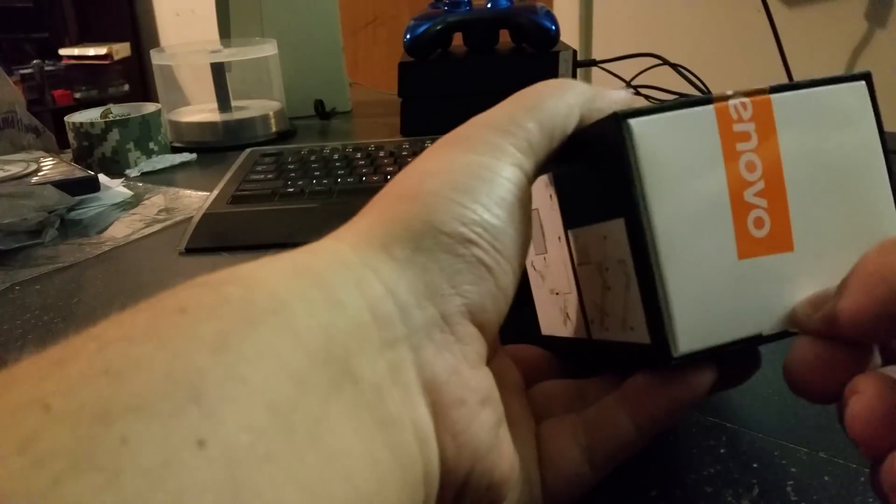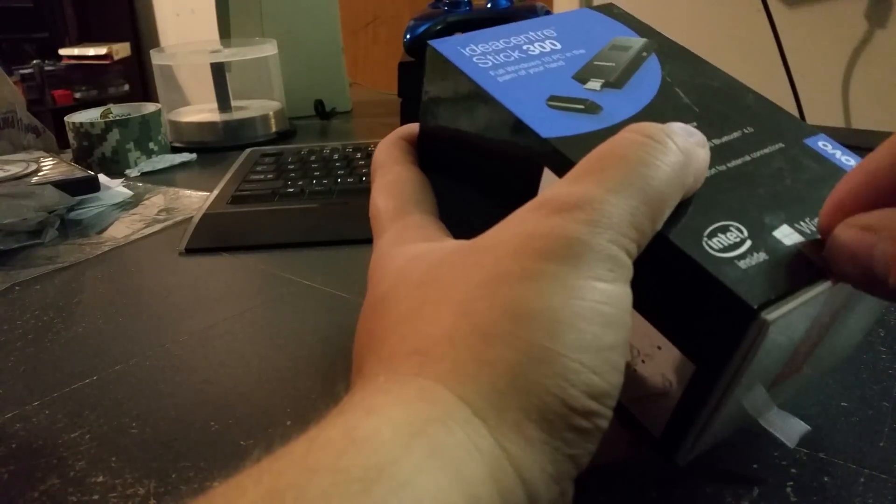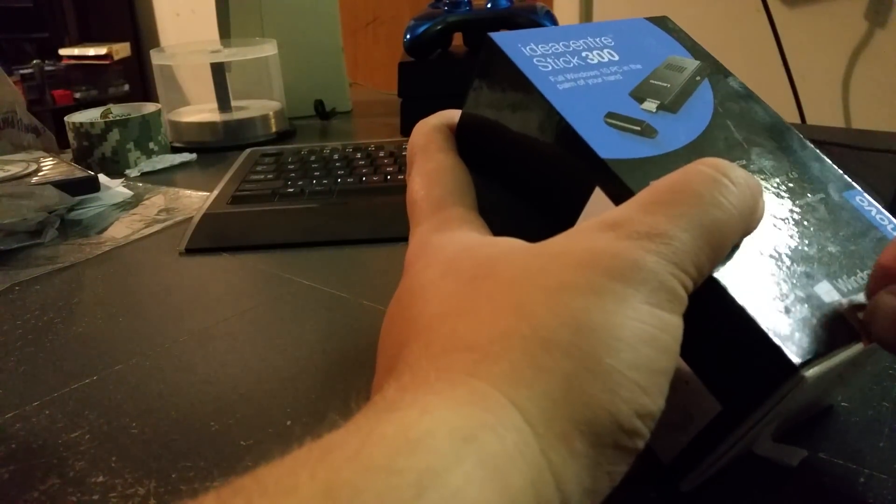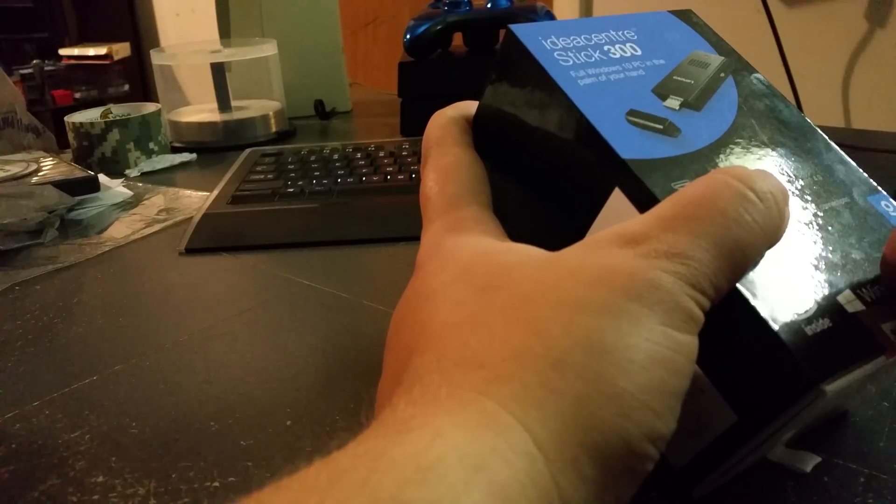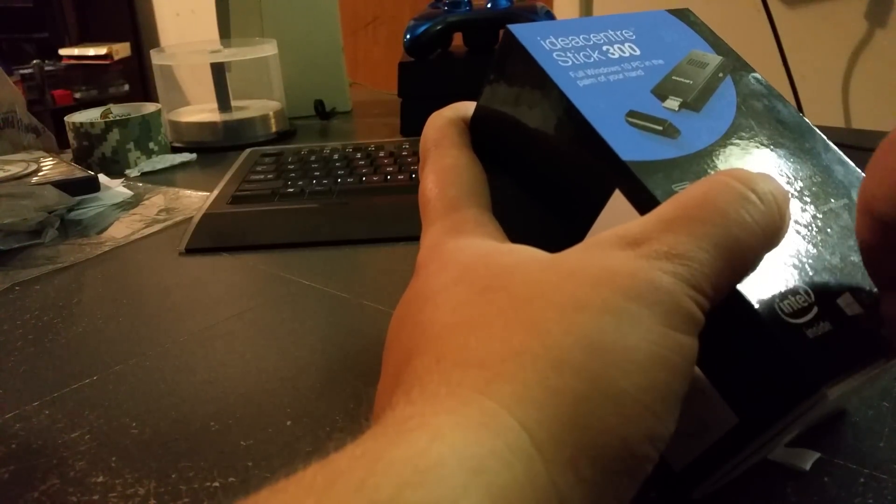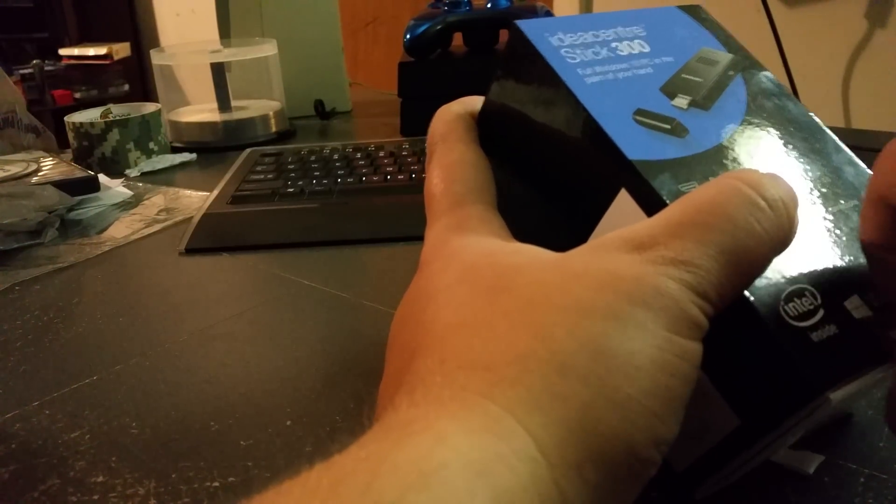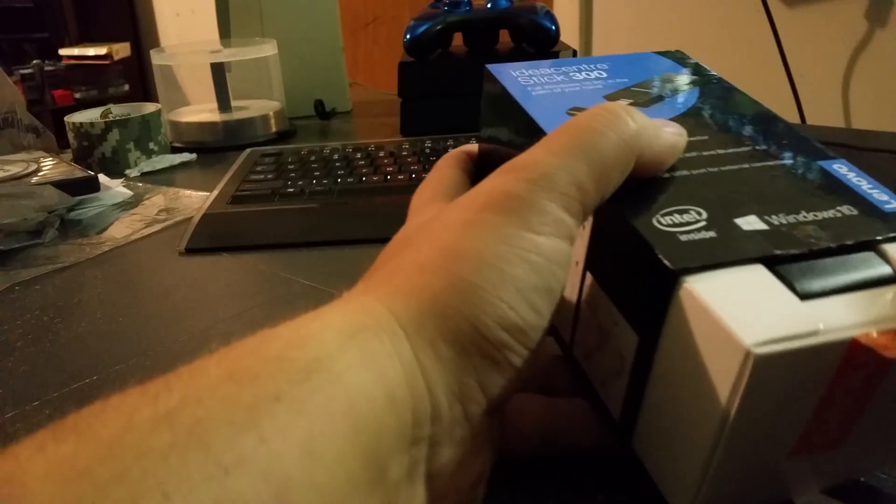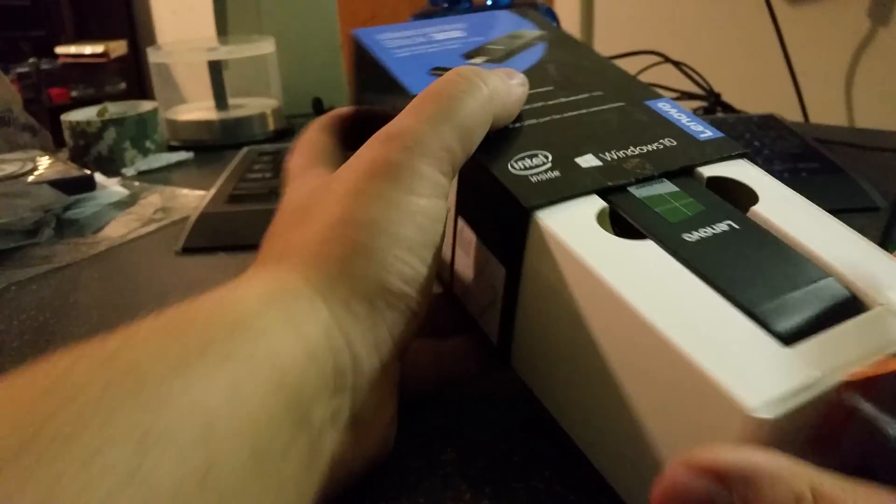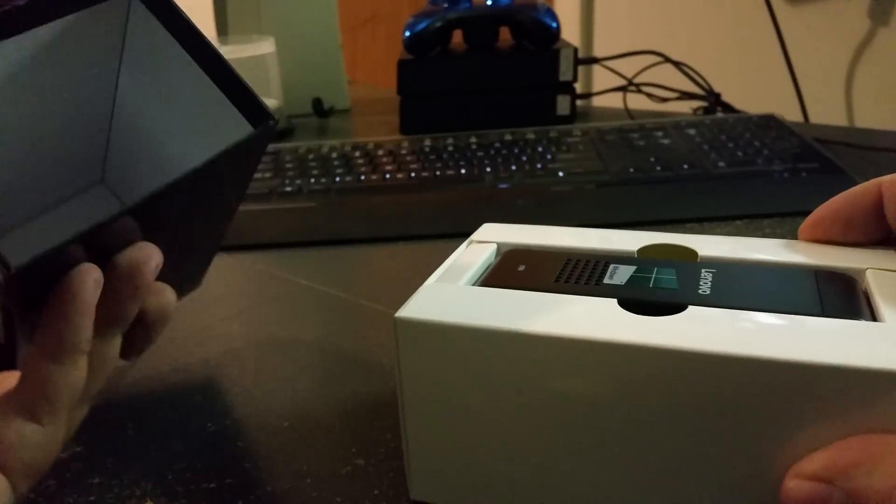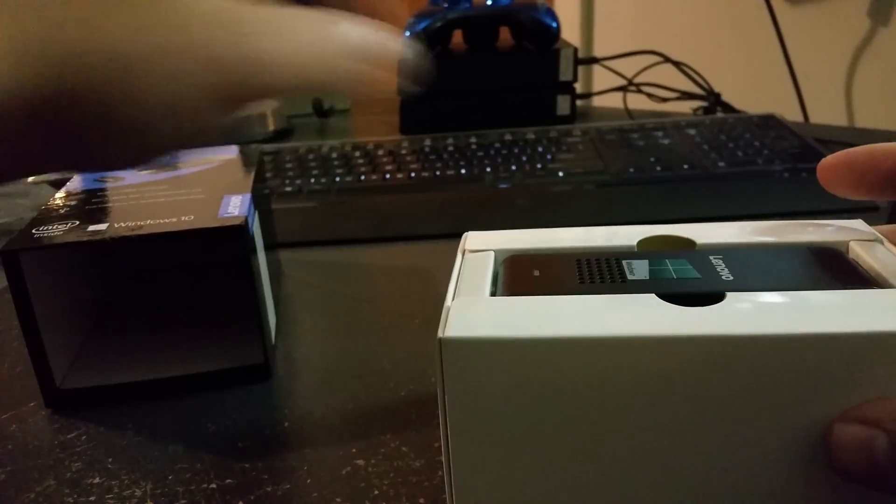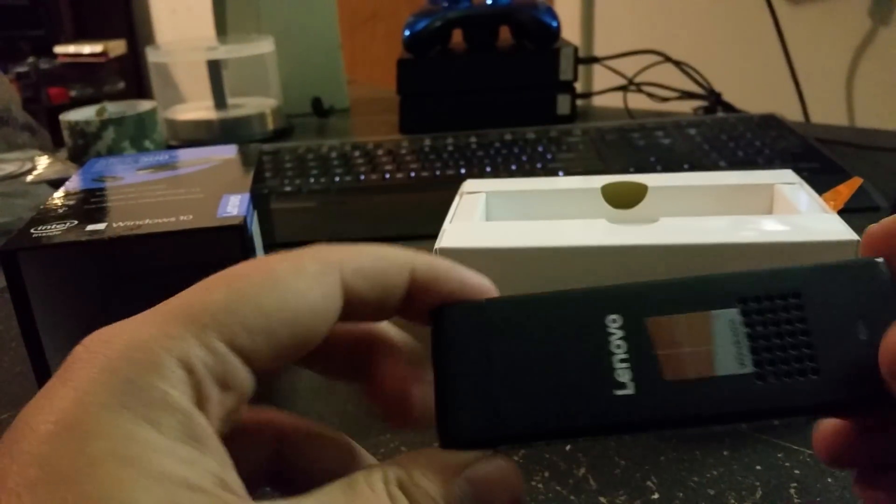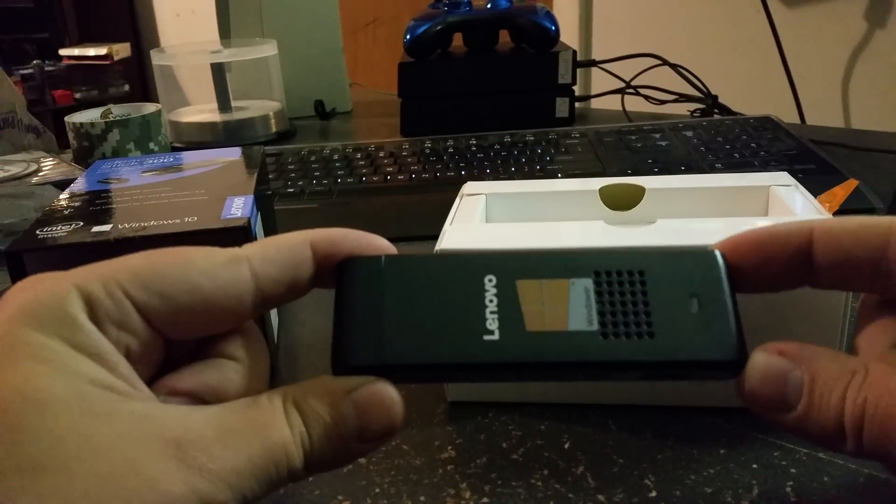Alright, let's get to the main event here. Should have like magical music playing. There's the empty box there. Alright, now we've got the stick itself.